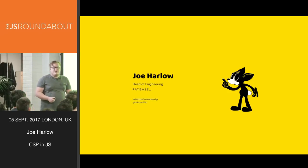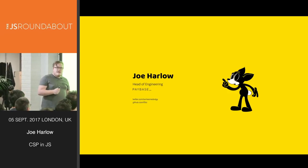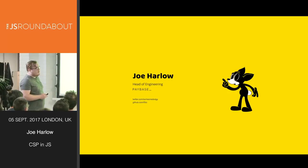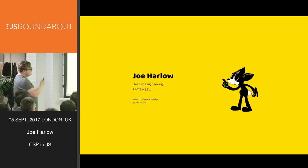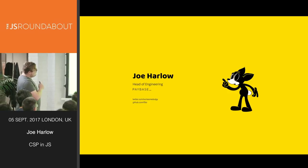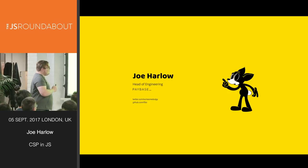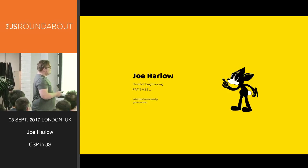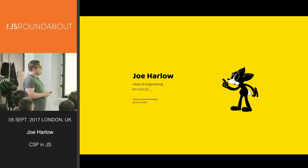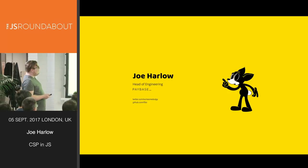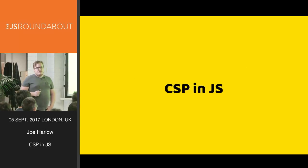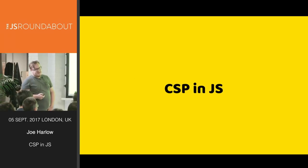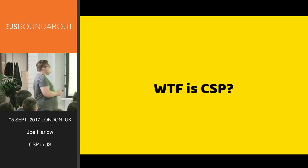Hello everyone, I'm Joe, I'm head of engineering at Paybase. If you care, there are my details about Twitter and GitHub. Today we are talking about CSP in JS.